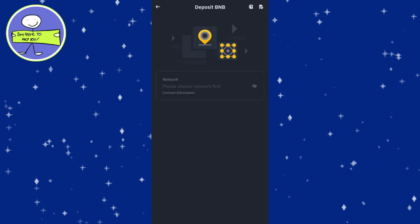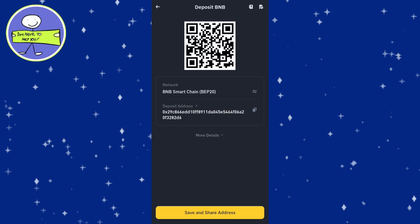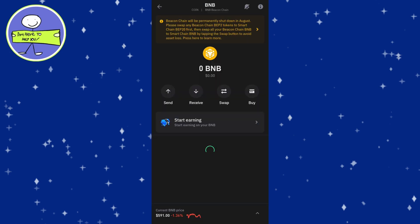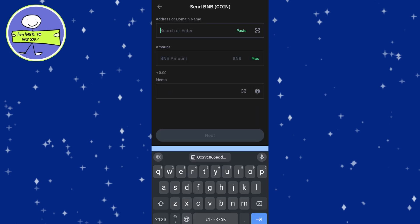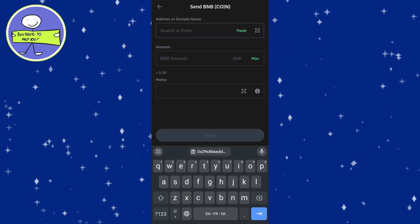Copy the BNB deposit address from Binance. Go back to TrustWallet and select BNB. Tap on send and paste the Binance deposit address in memo. Enter the amount of BNB to send and confirm the transaction.